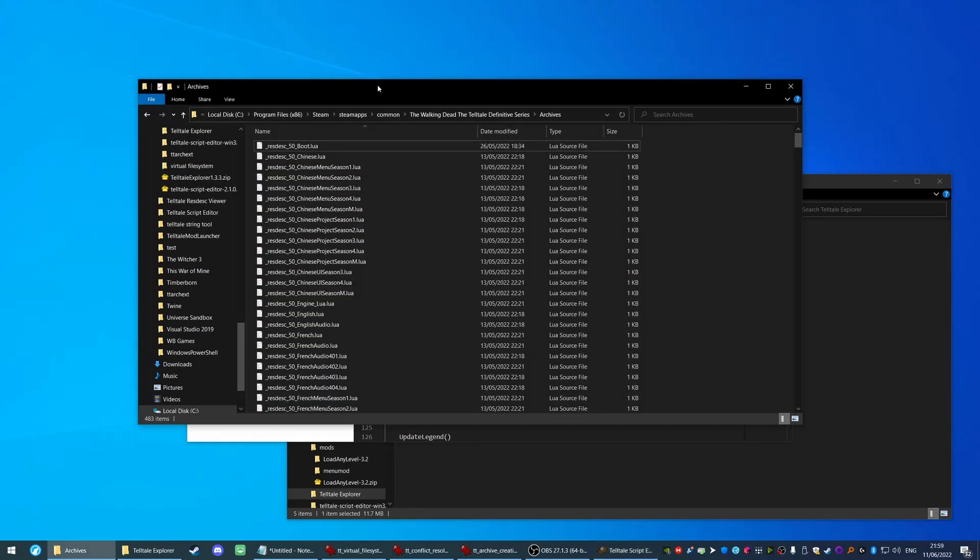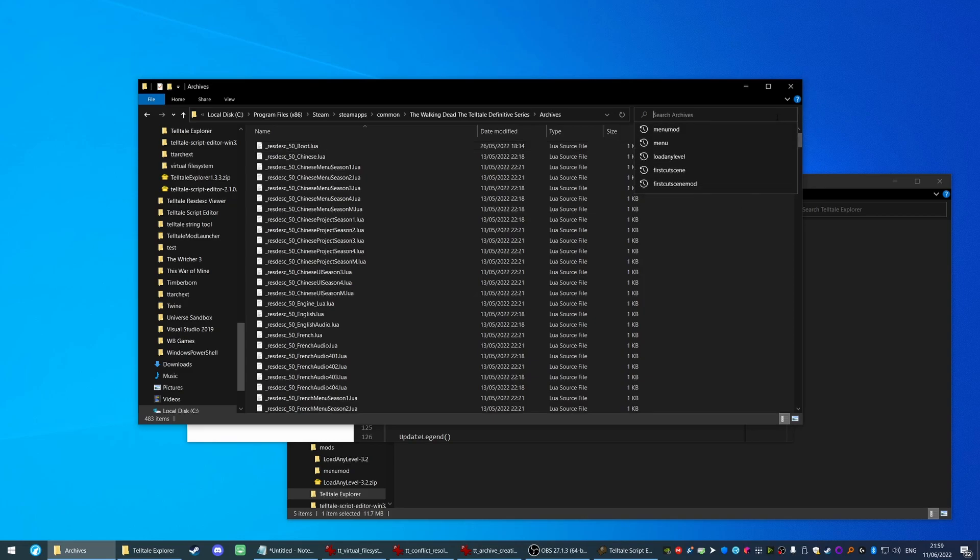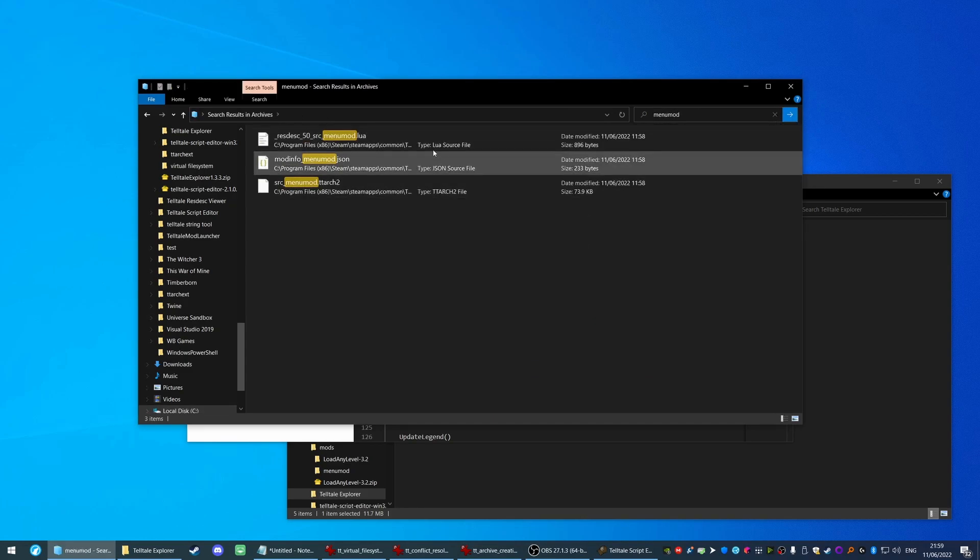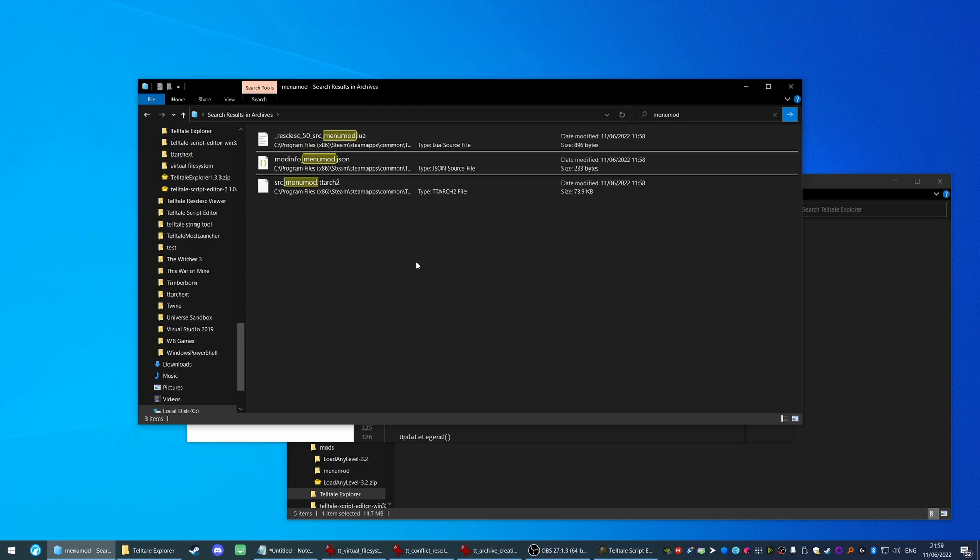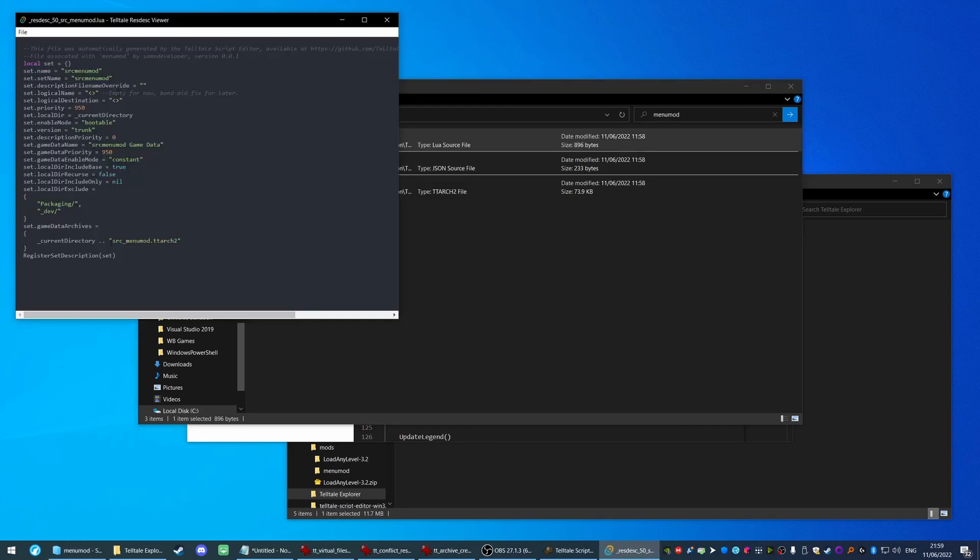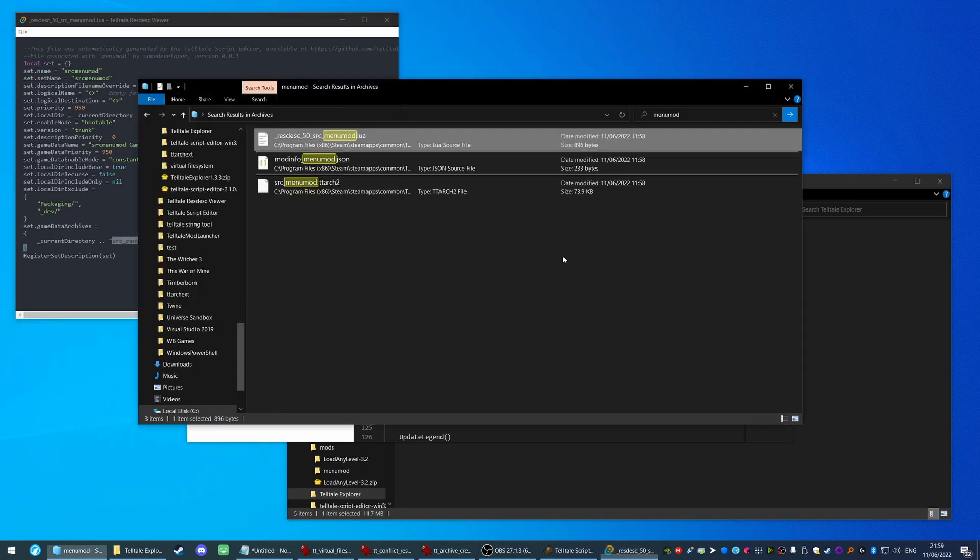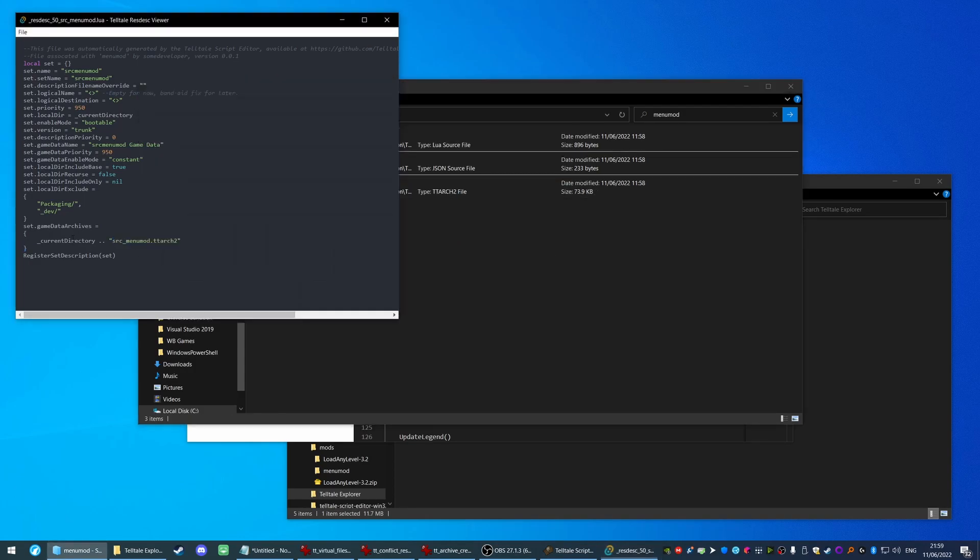In fact, if I go back to the archive file, let's take a look for those files right now. Here you go. The program automatically created and extracted those files to the archives directory for us to make the process easier. If we open this one up, you can see that it points to this source menu mod Telltale Archive and it exists right here.